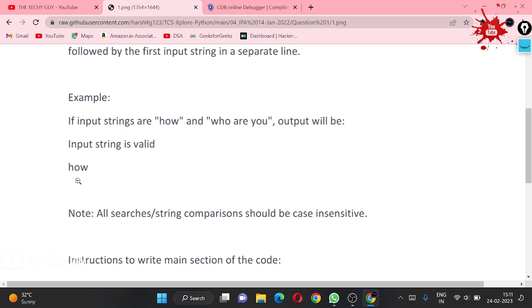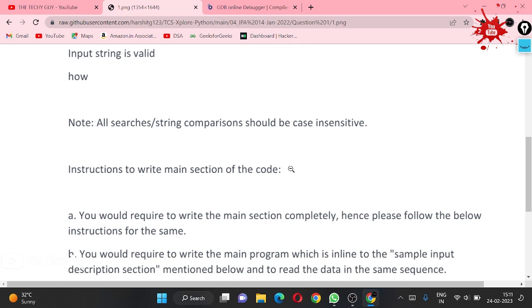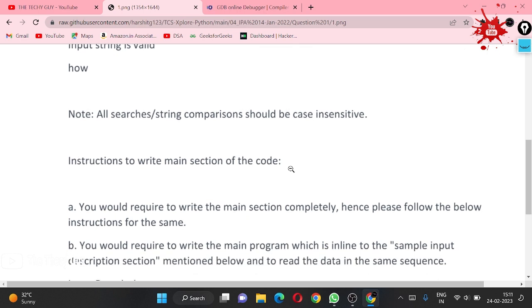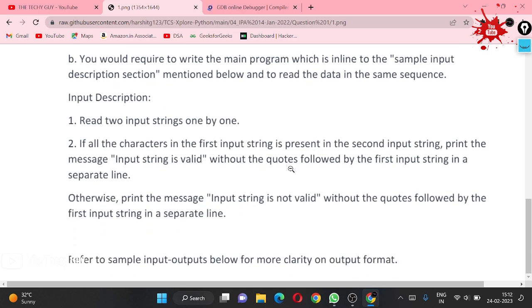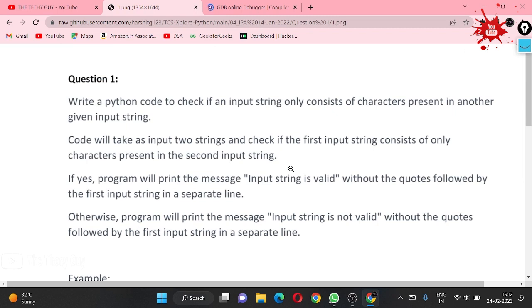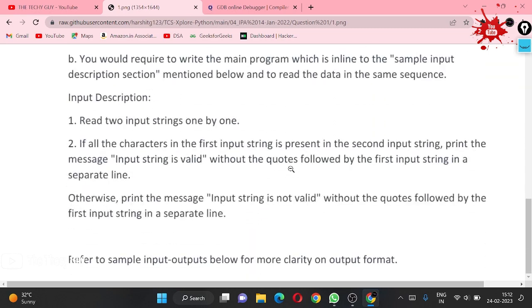The string comparison should be case insensitive — that means capital A and small a are treated as the same. These are the instructions for this question.